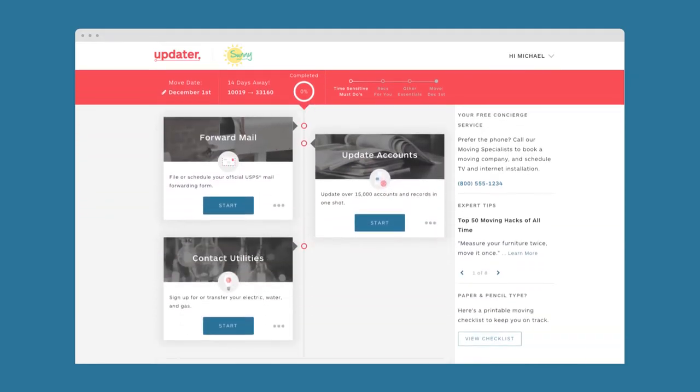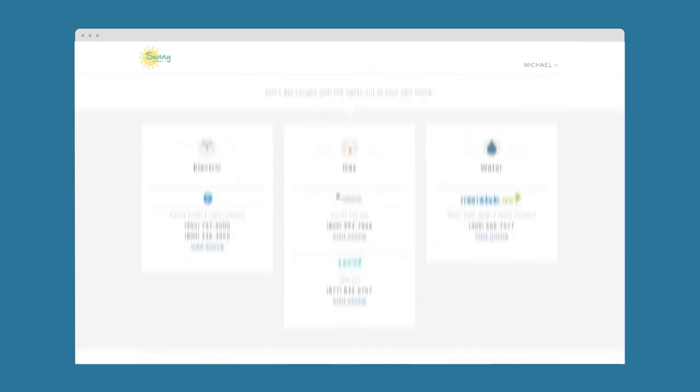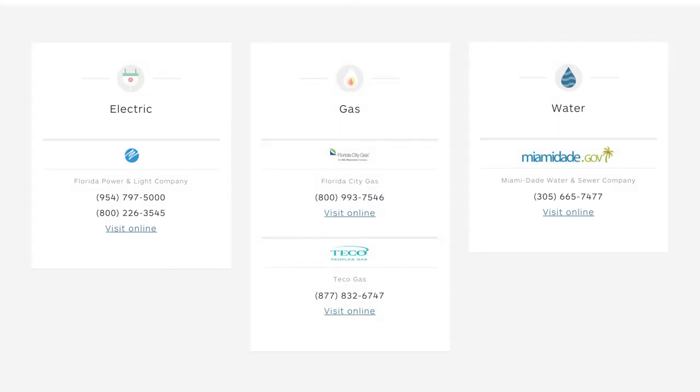Another time saver for Michael? He is able to actually connect to the cable, internet, phone, and even the exact utility providers that service his new home directly through Updater.